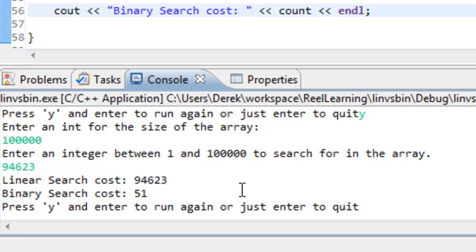We should state again that with binary search we do have to have a sorted array, unlike linear search. There is a cost associated with sorting. Whether you should use linear search or binary search really depends on how many times you'll be performing the search. If it's only once and the array isn't large, linear search may make sense. If you're searching many times, it may make sense to sort the array upfront so you're not searching through every element each time.